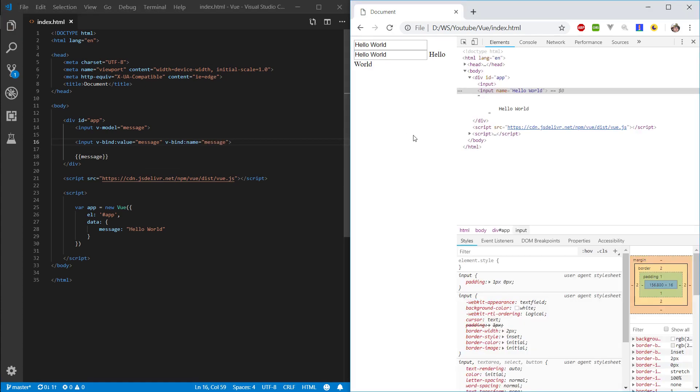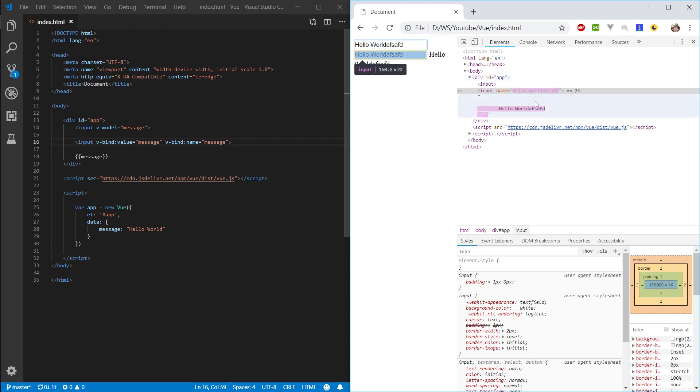Let's refresh. And now you can see that the name is bound here as well. And if we would change it, we can see this name gets updated as well.